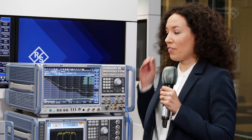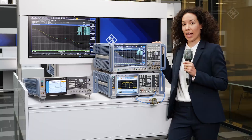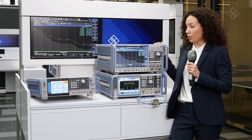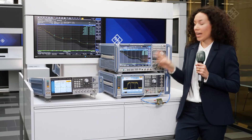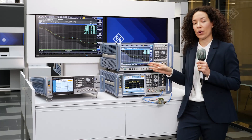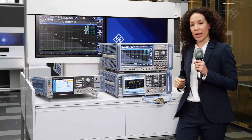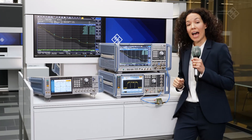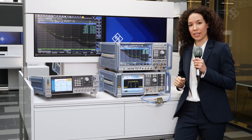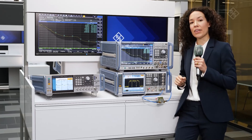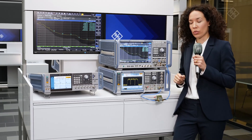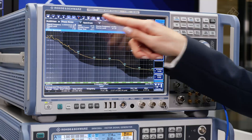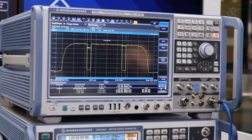These two can now be combined in the FSWP Phase Noise Analyzer. Starting from the phase noise analysis window, where we can measure phase noise with the highest sensitivity, we can very easily switch to the noise power ratio application.